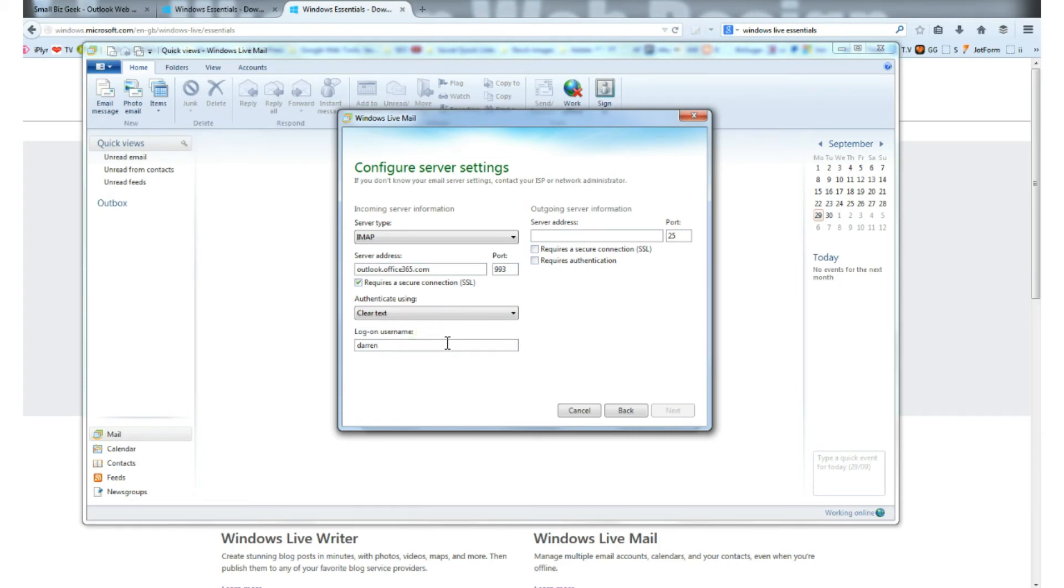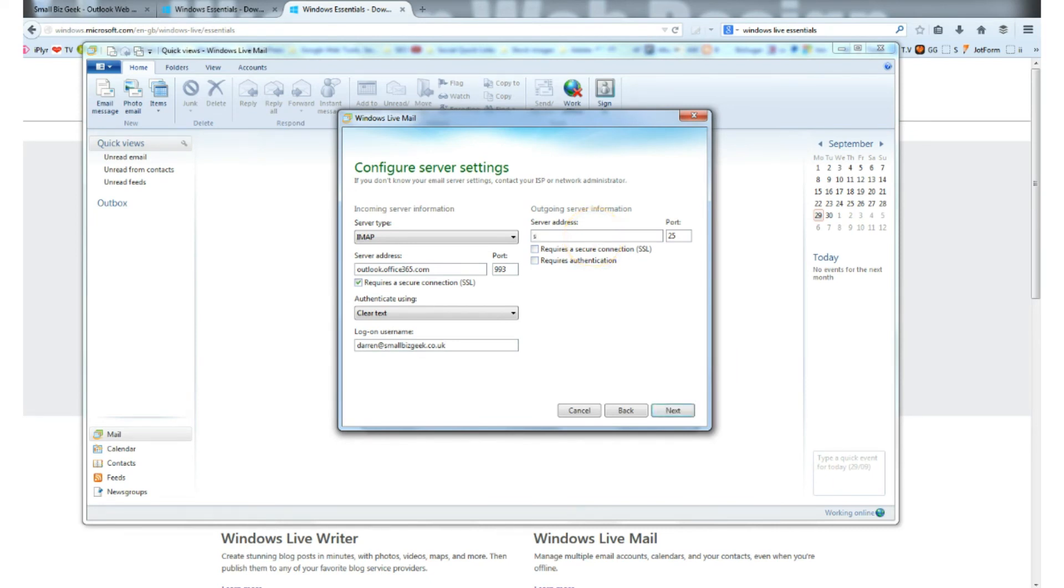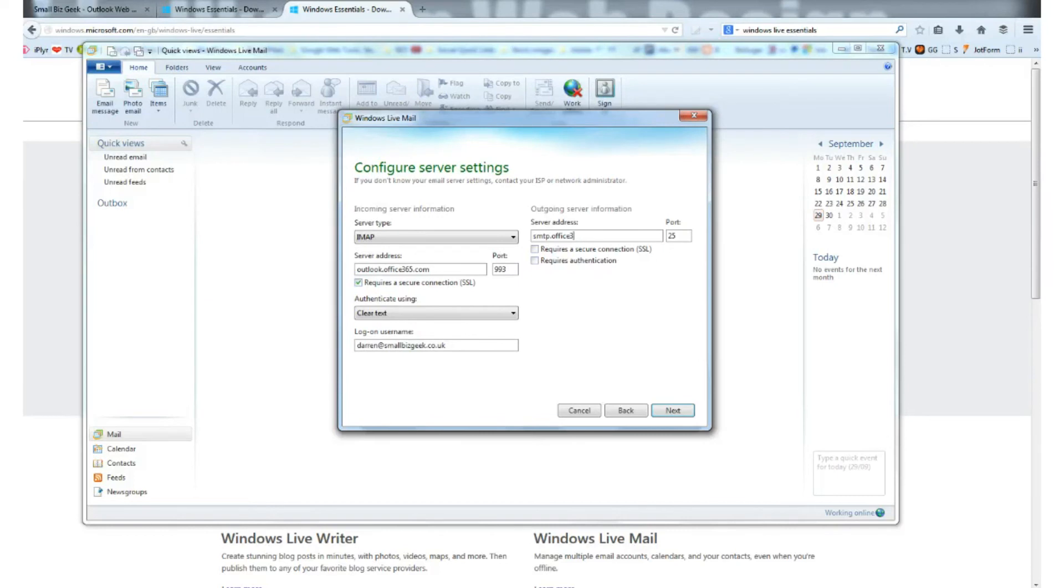Outgoing server information, server address. We need to type smtp.office365.com. Requires a secure connection SSL and requires authentication.